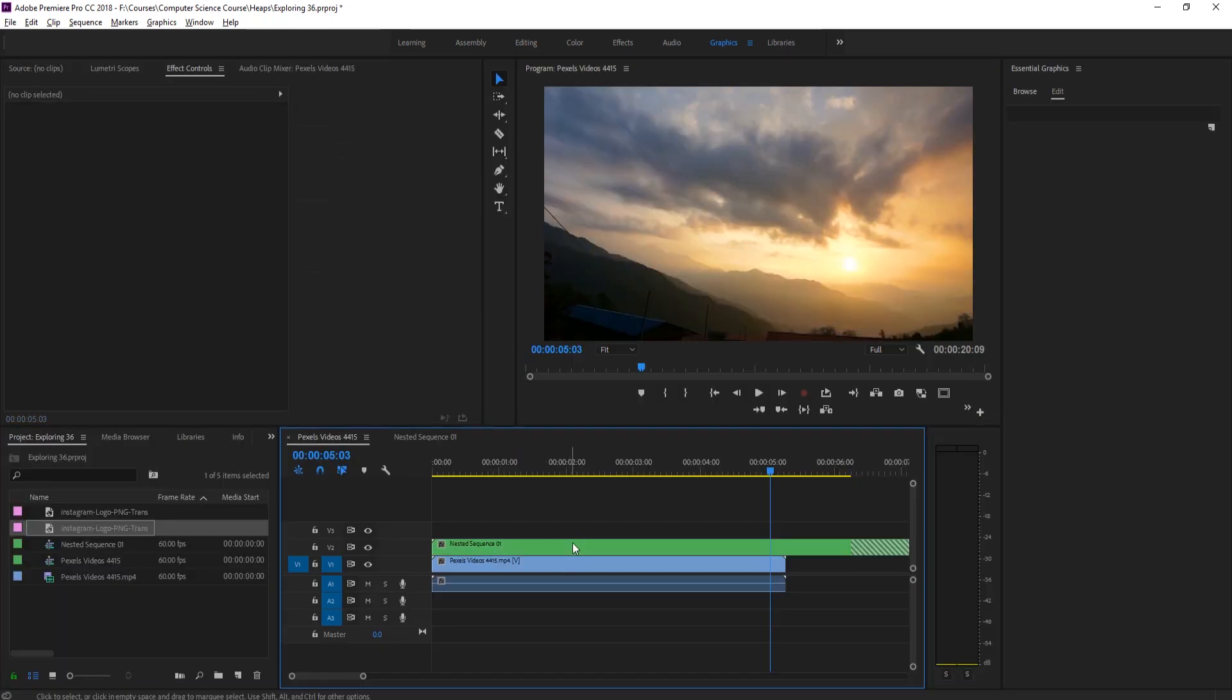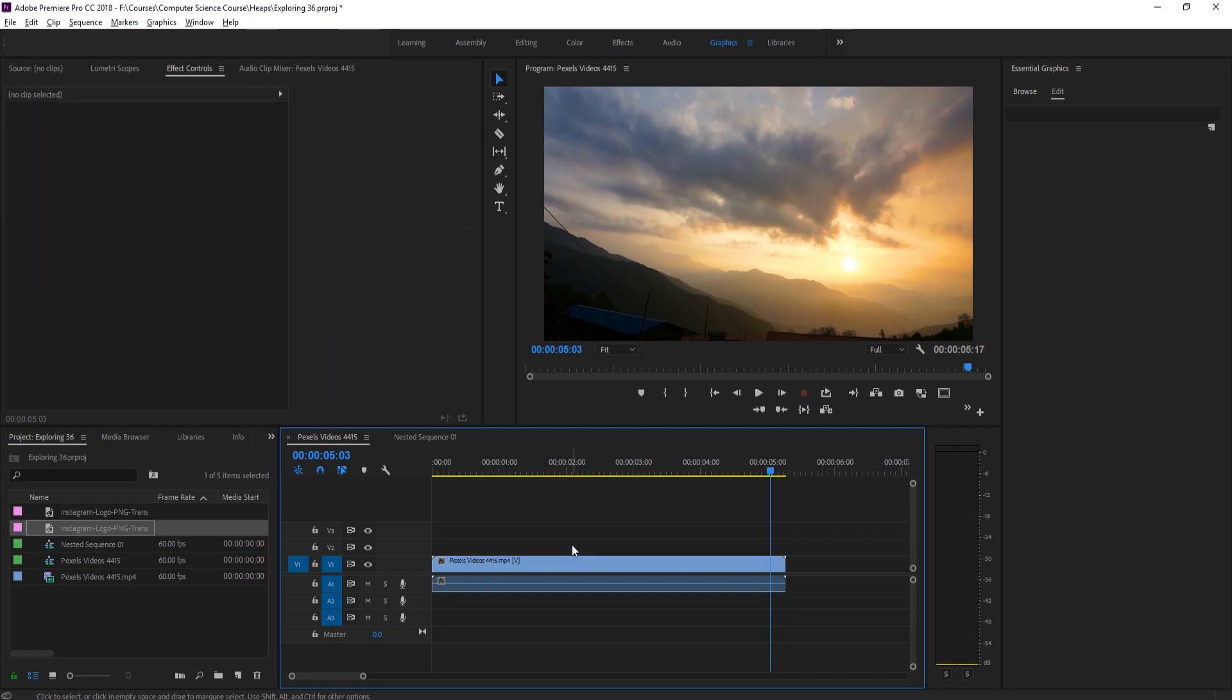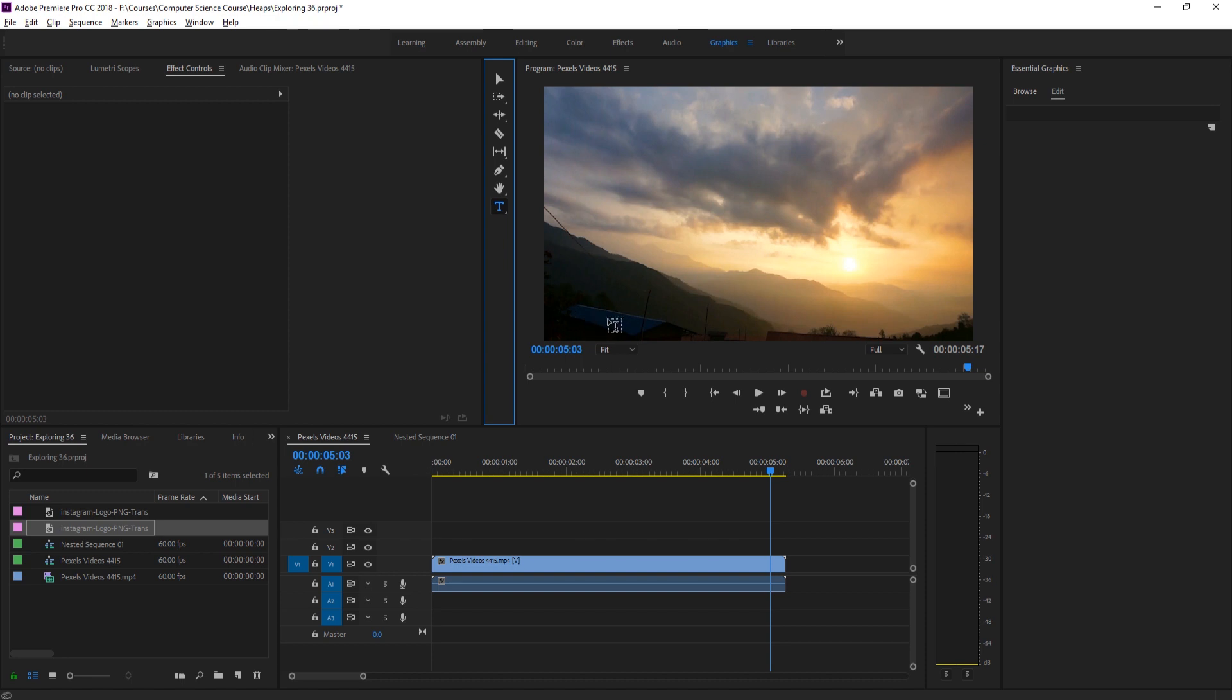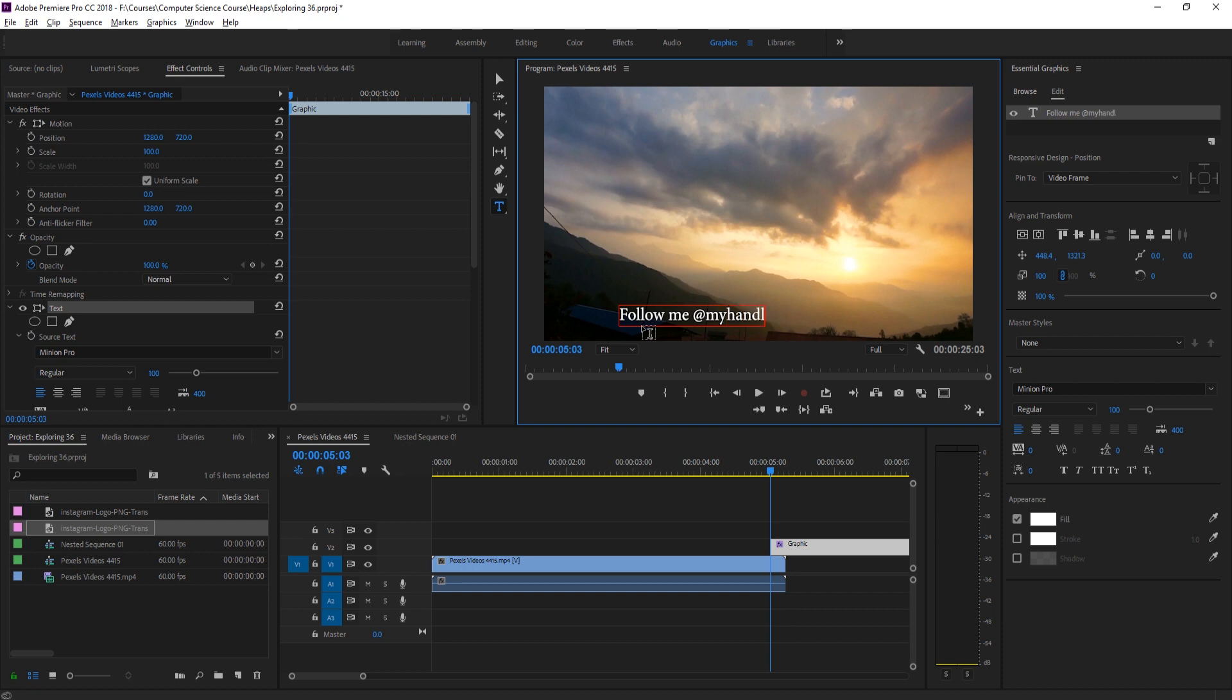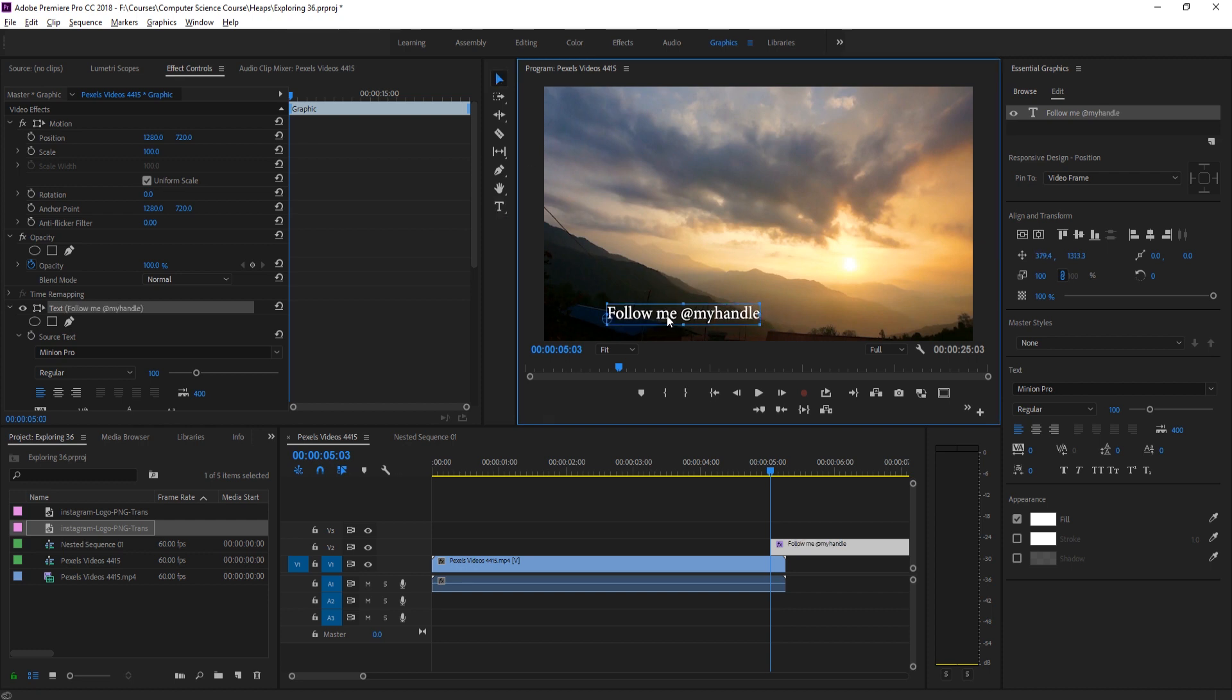Let's just get started on this. We need to do this a specific way. First off, we need to create a text element. Click and this is where we're going to say follow me at whatever your handle is. So now we have the text created.